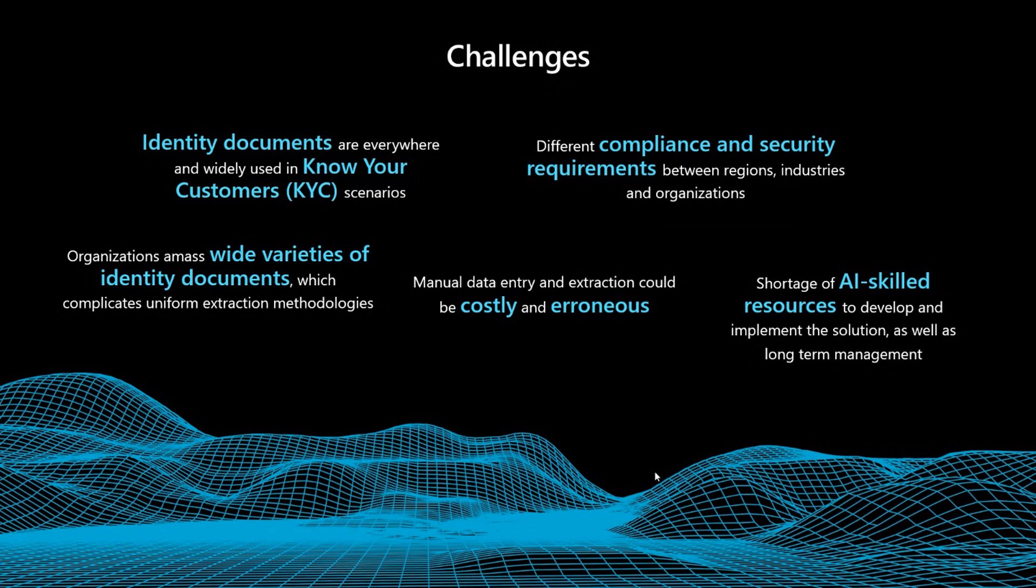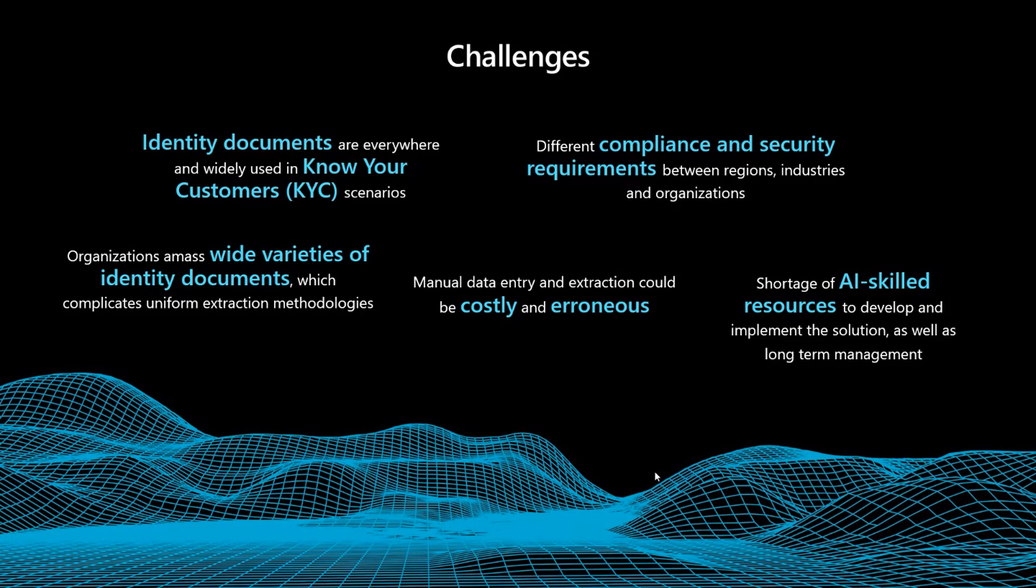But these ID documents are the key information in the know your customers scenario. But these different types, if you want to extract by yourself, that will be very challenging.